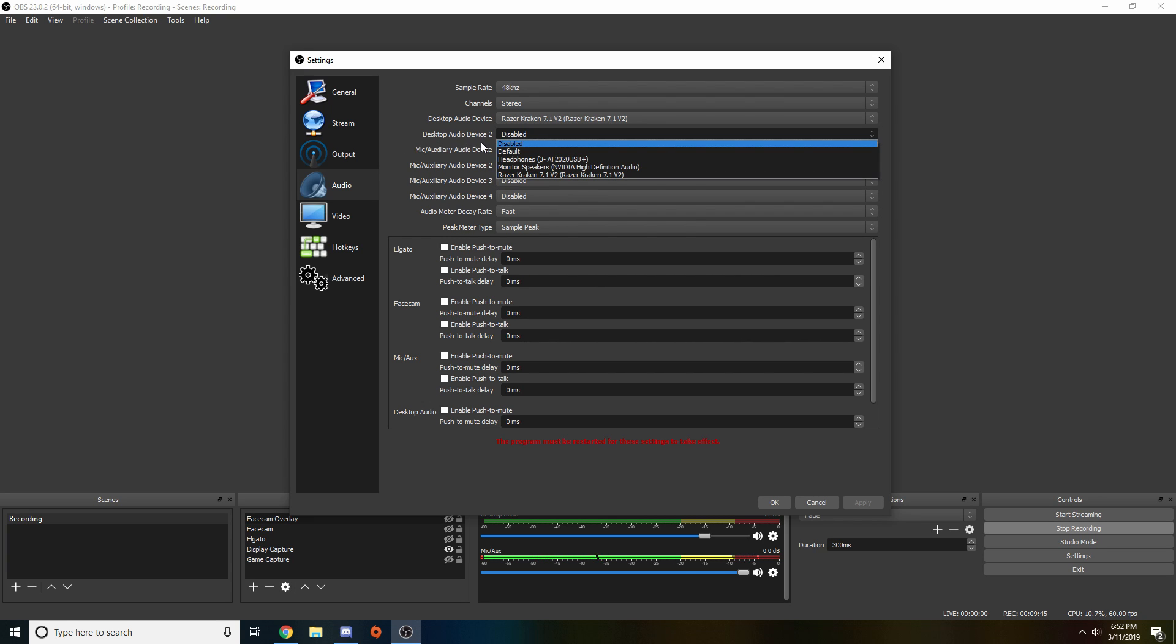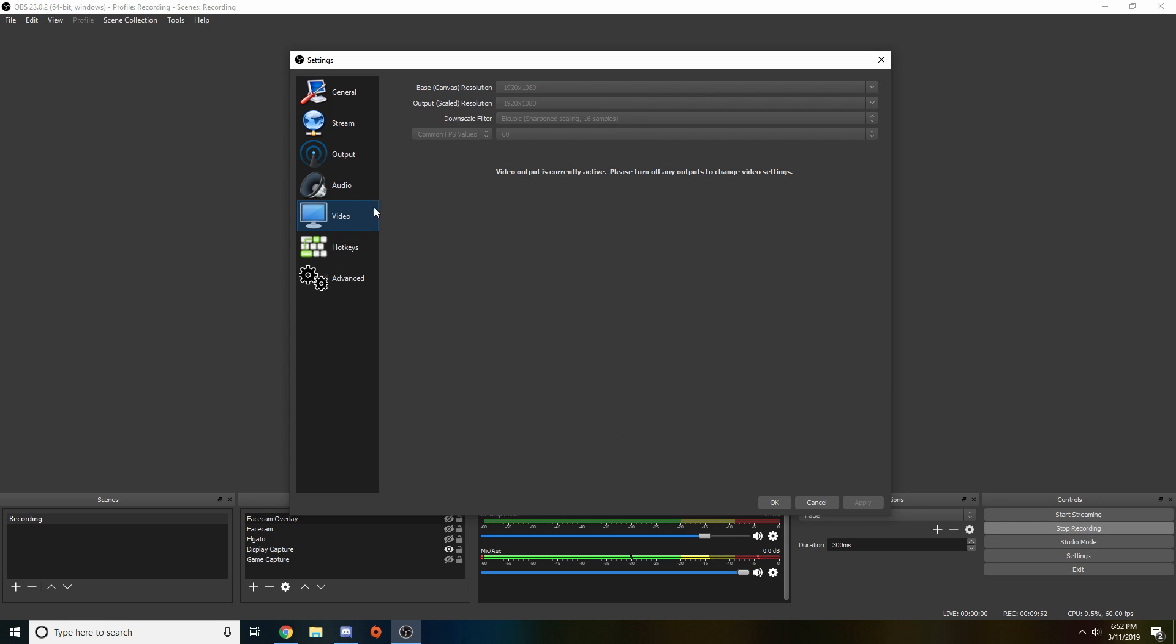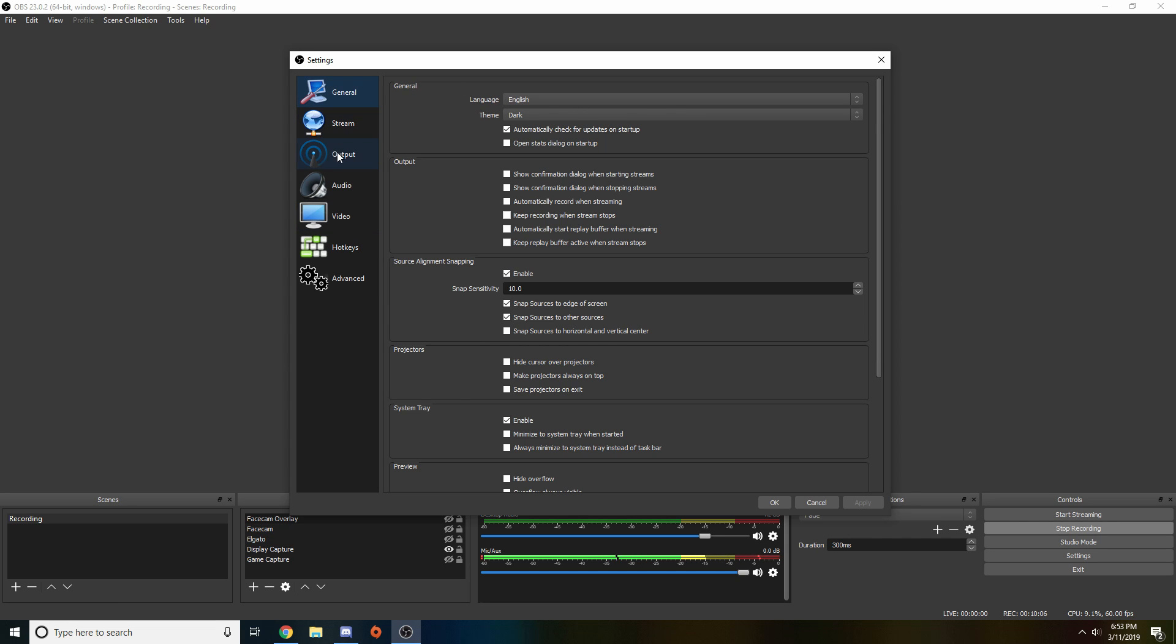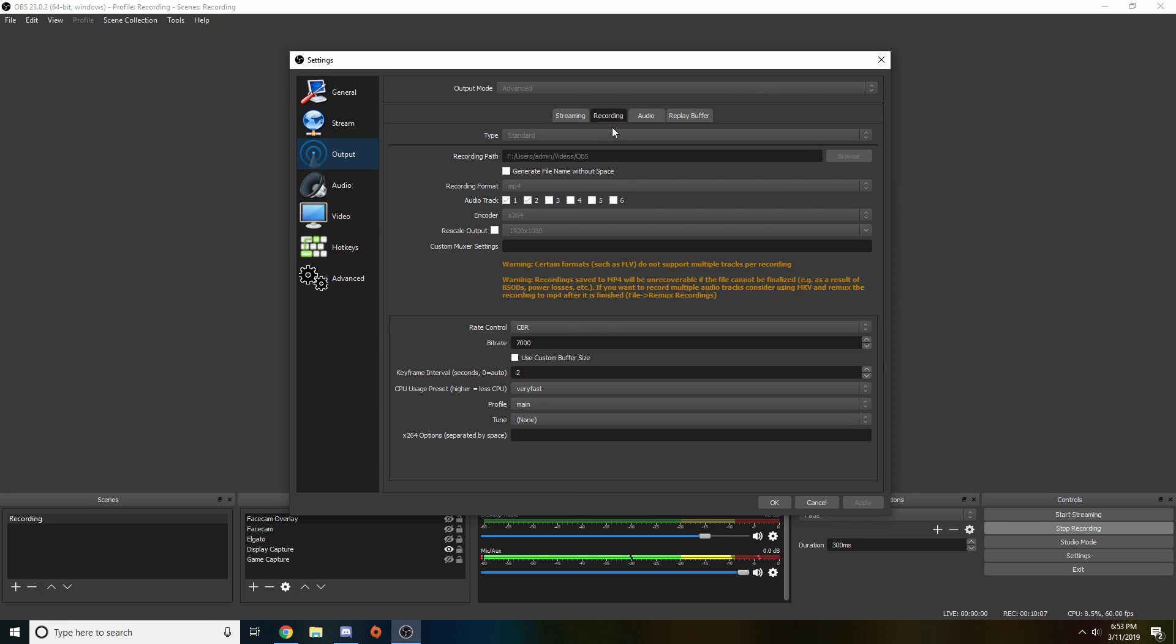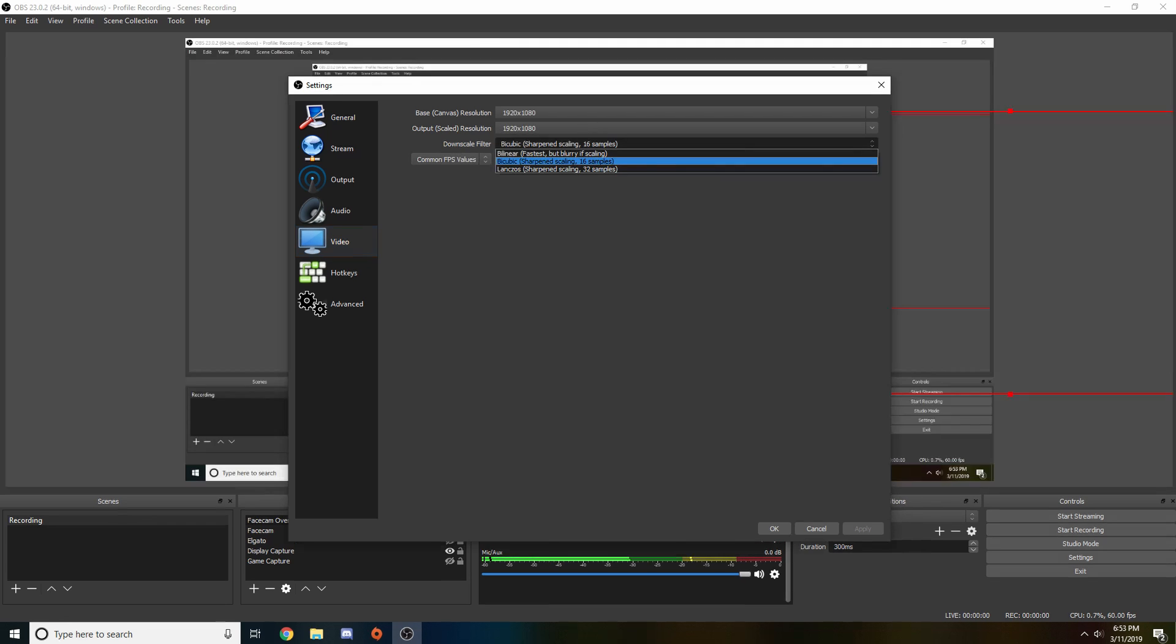Going on to video, these are our video settings. We have the resolution and the output scaled resolution. Again, if you are using that scaled feature that we looked at in output, setting it down to a different quality, you do want to type that in here in the scaled resolution. Basically just have the scaled on both of those and your video will be scaled down.